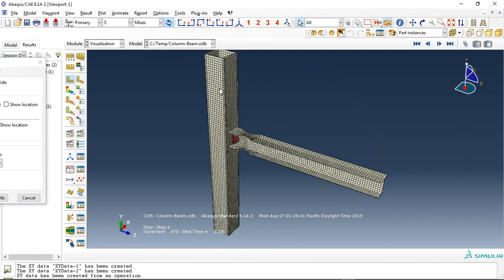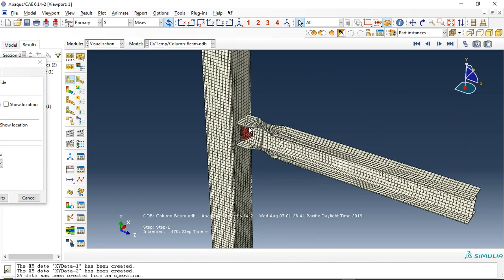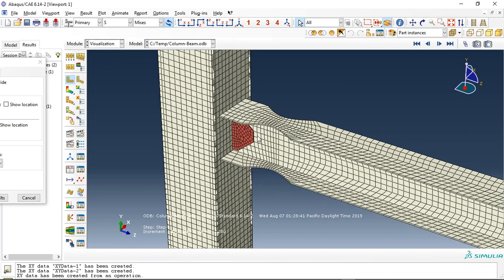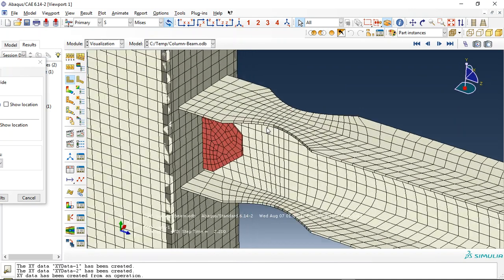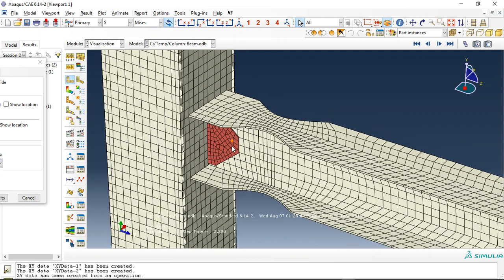Hello and welcome to this simulation. Today I did a model of the cyclic loading over the column and RBS beam or reduced beam section with steel right here. You can see that here.